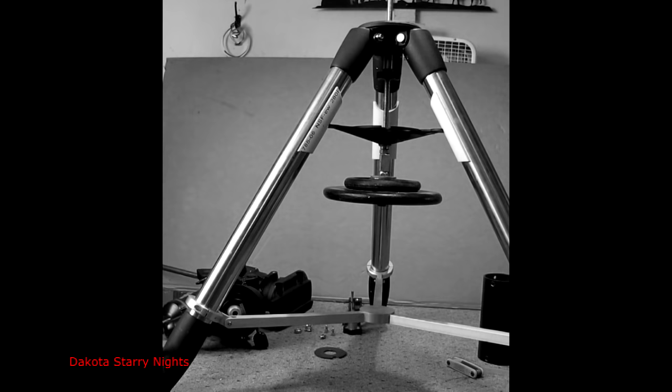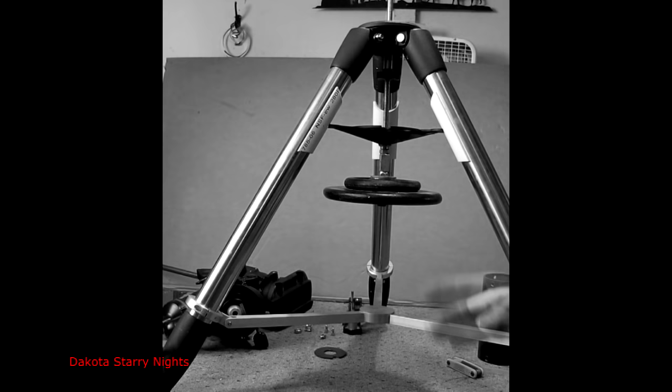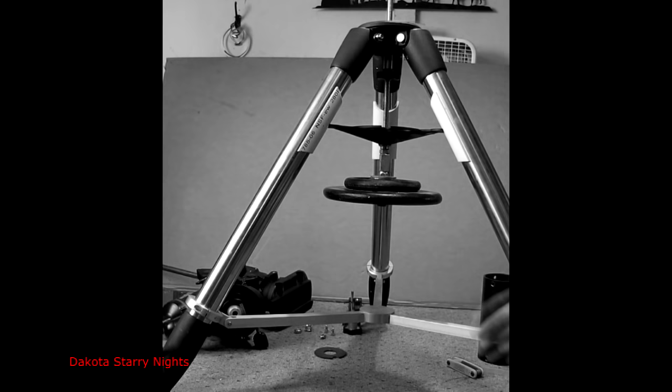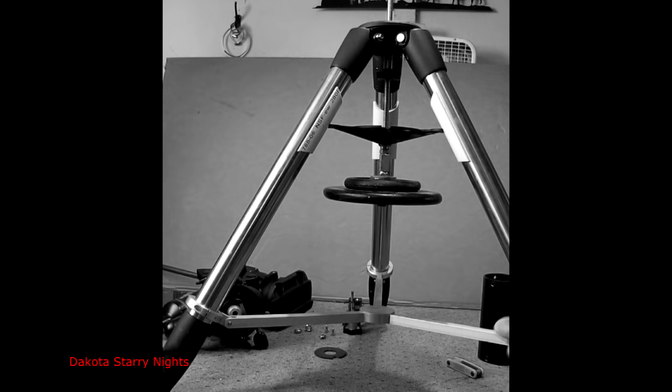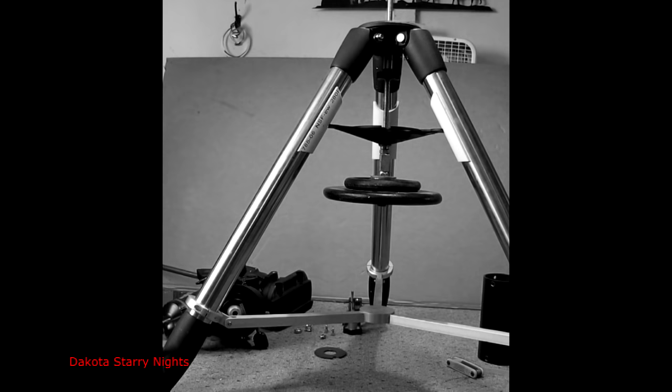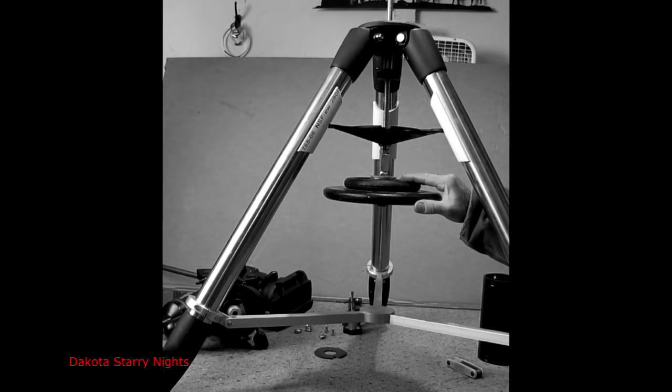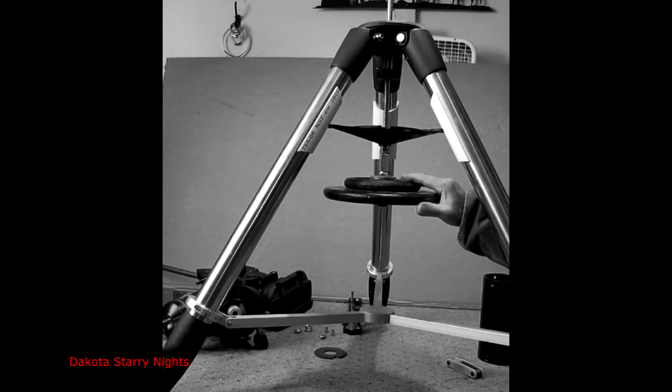Which is what gives the Seagem DX its advantage, the mass. So it gives it like a pier like improvement in performance for the equatorial head. You could take a Seagem equatorial head. And if you put it on a pier, you would get similar tracking improvement as you would with the Seagem DX tripod.